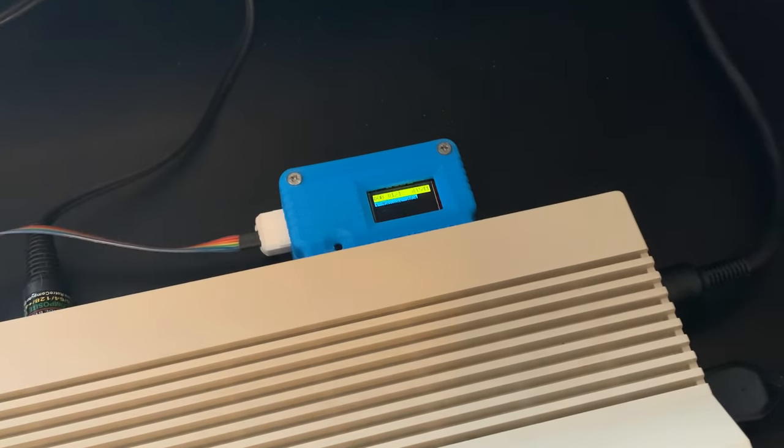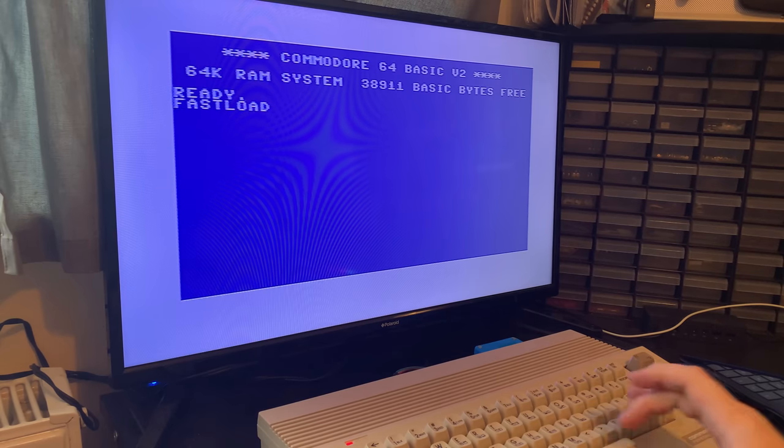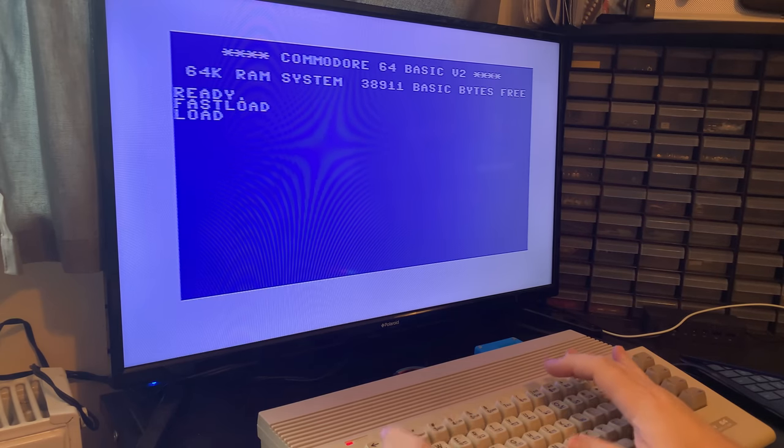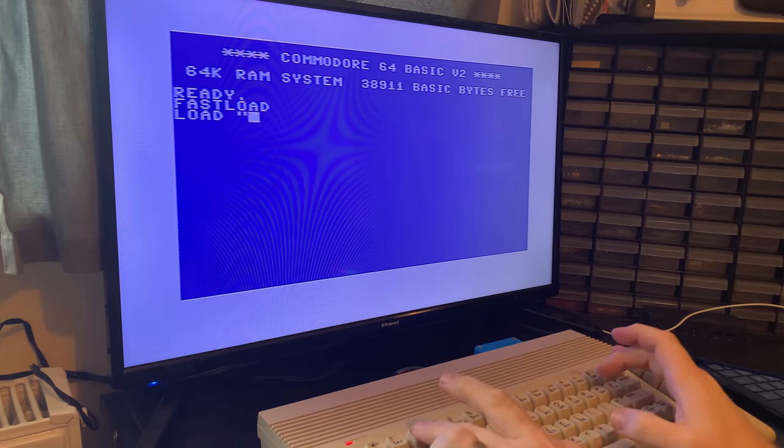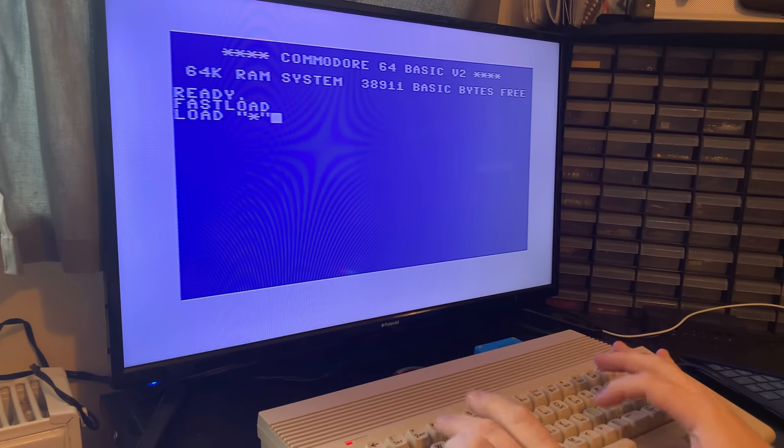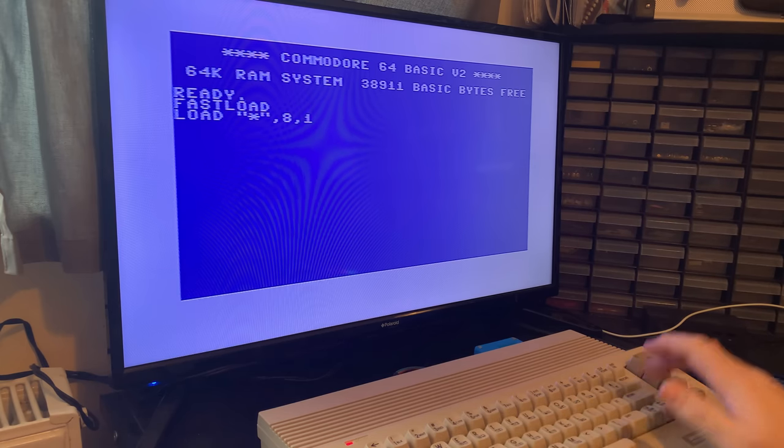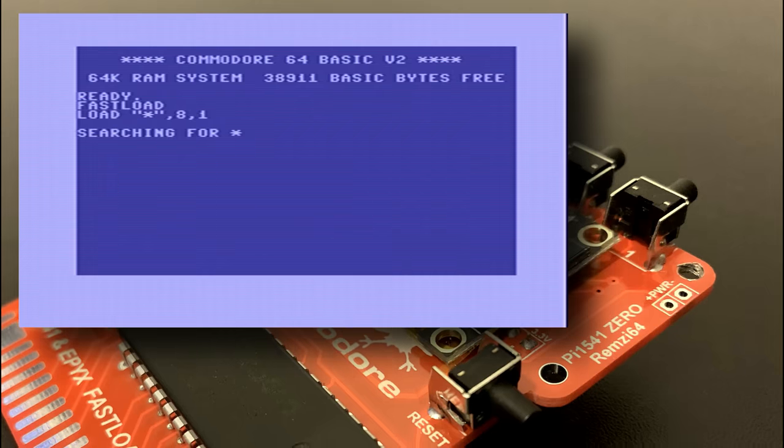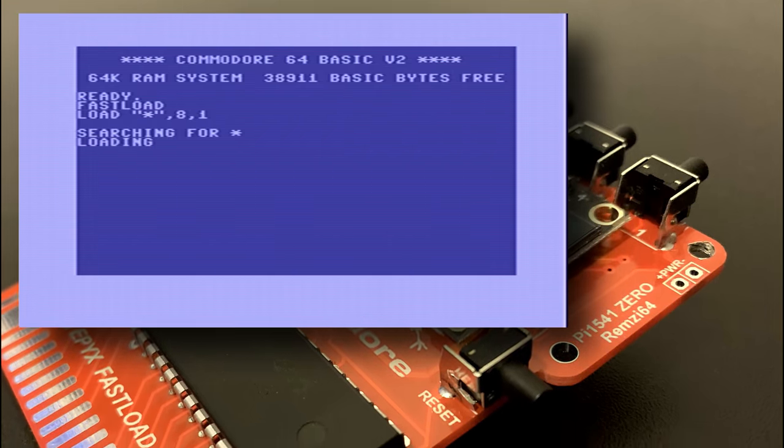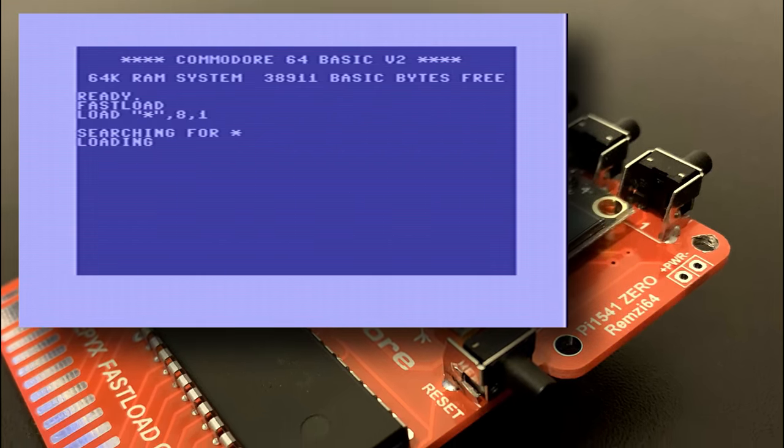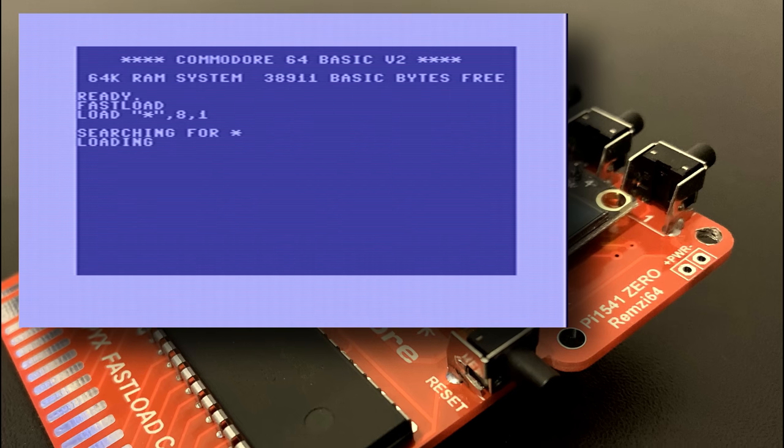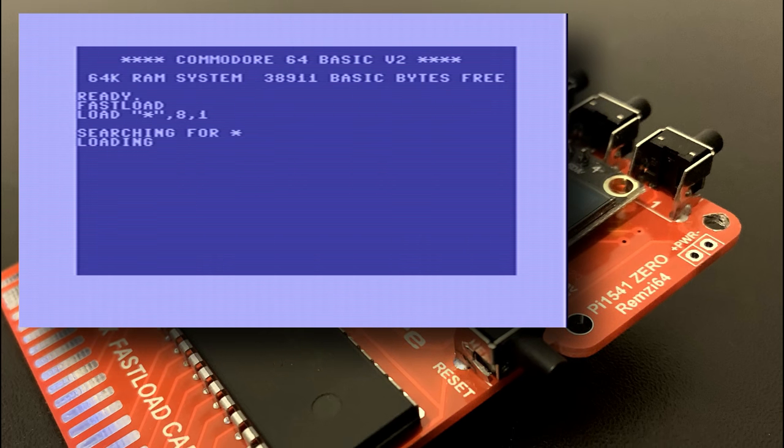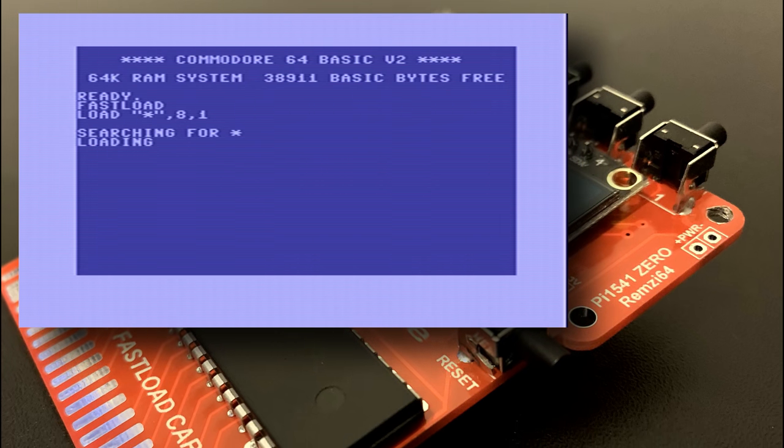We'll start with Tapper as I don't believe this image has any fast loader at all so this may take a while to load. As the Pi 1541 is emulating the 1541 drive essentially at a hardware level all of the commands you'd use to work with disks on a real drive will of course work with this too.